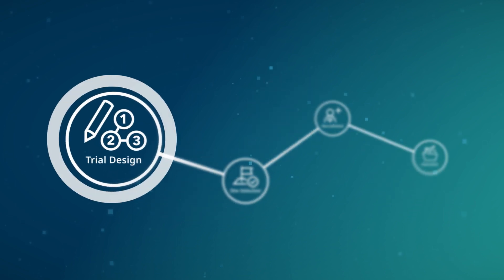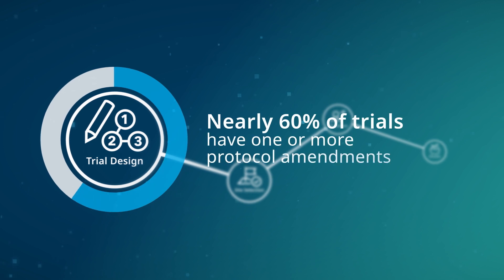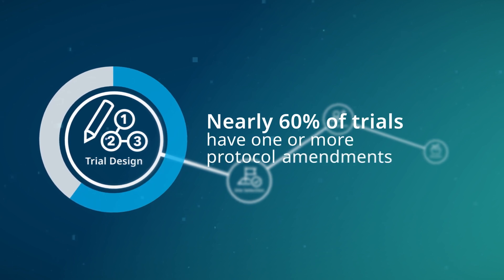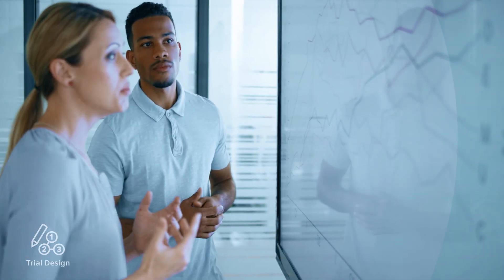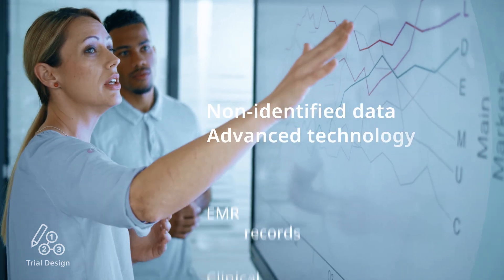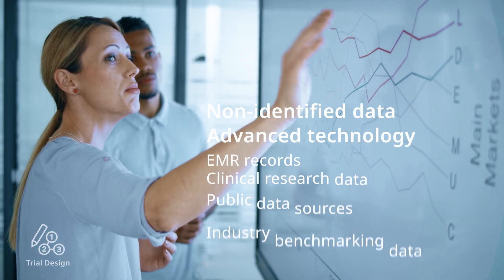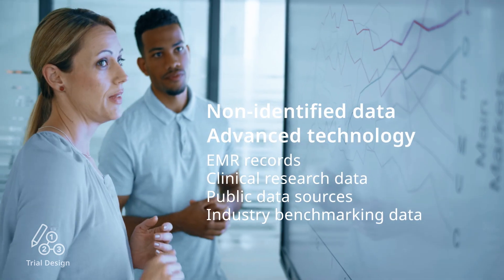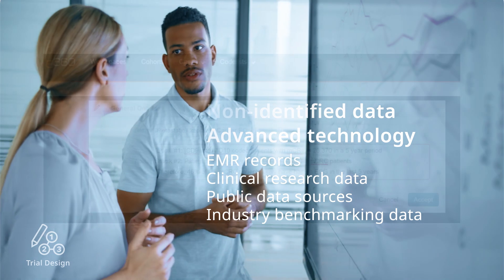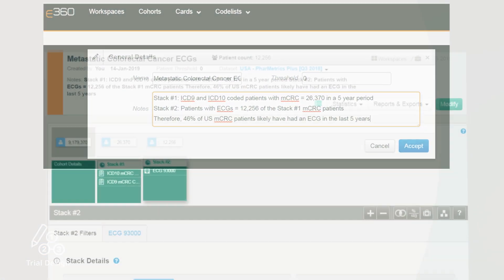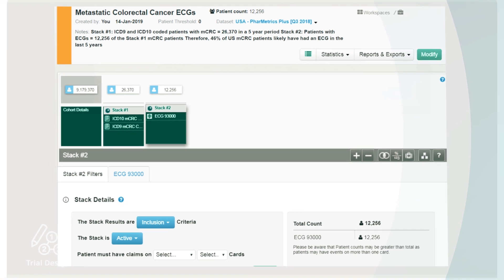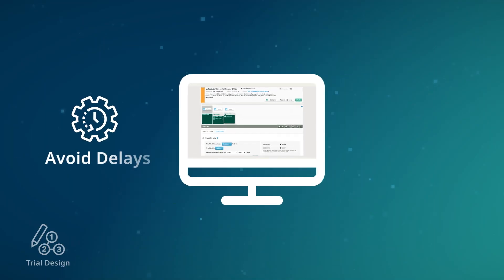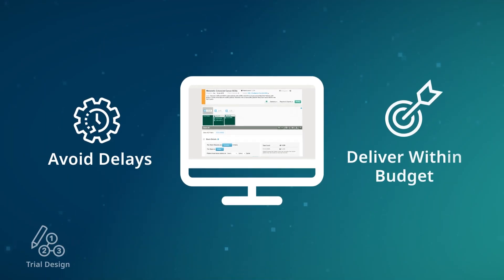Protocol amendments are costly, yet nearly 60% of trials have one or more. Our clinical and data science experts use non-identified data and advanced technology to optimize your protocol before your study starts. We analyze your protocol, comparing it with real-world clinical practice and competing trial designs. We identify recruitment barriers plus extraneous procedures across the study duration to help you avoid delays and deliver within your budget.